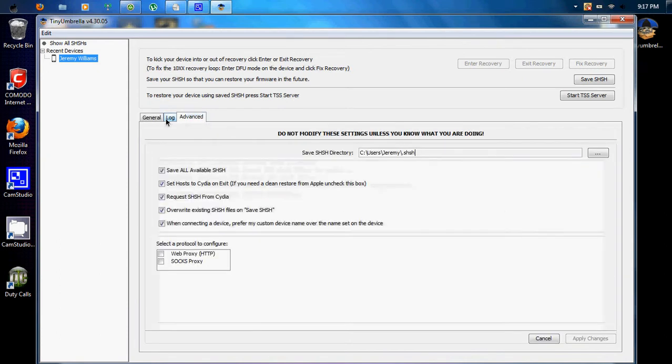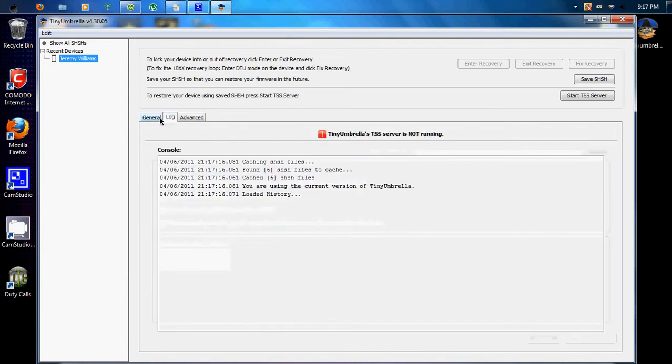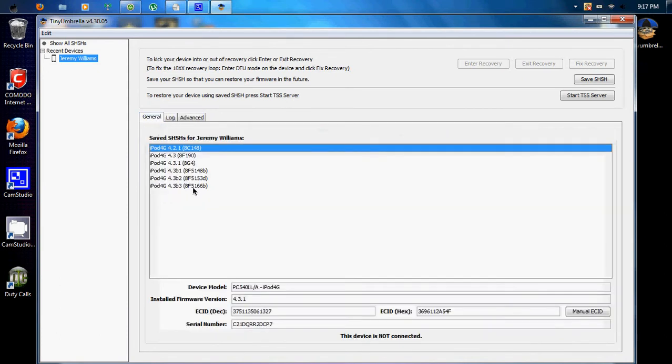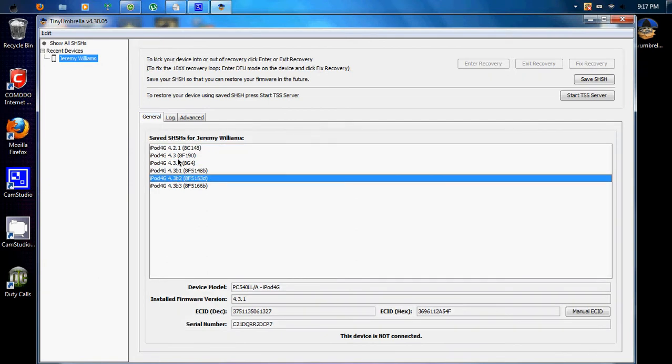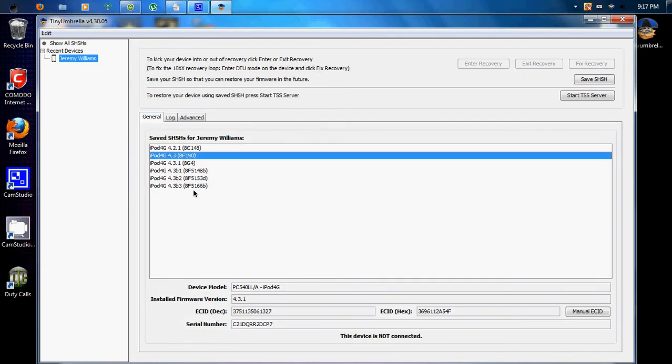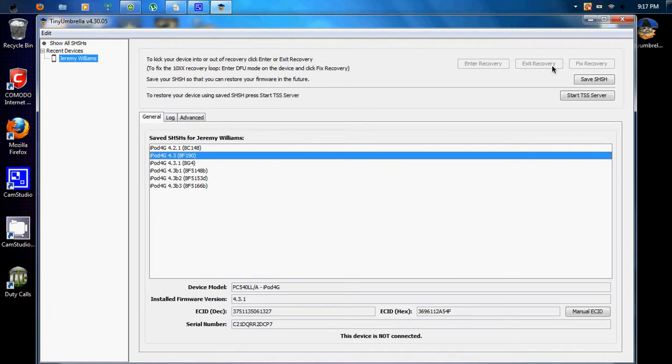And so you've got all these and yeah. So you want to save these so that you can restore your firmware because you can, like, with this, if you're stuck in recovery mode, you can click exit recovery. Like, if you keep getting errors, you can click exit recovery.